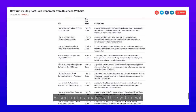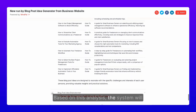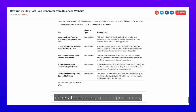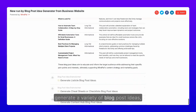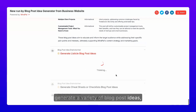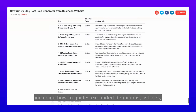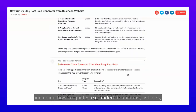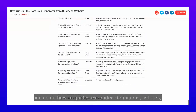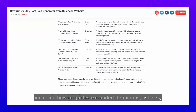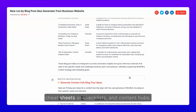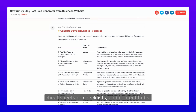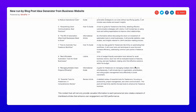Based on this analysis, the system will generate a variety of blog post ideas, including how-to guides, expanded definitions, listicles, cheat sheets or checklists, and content hubs.